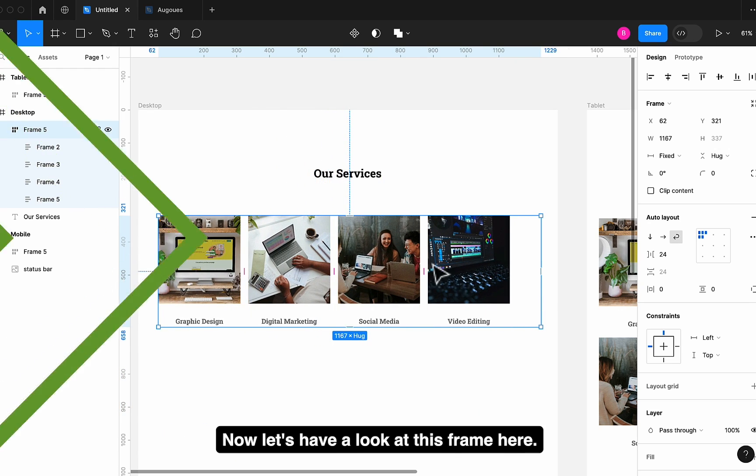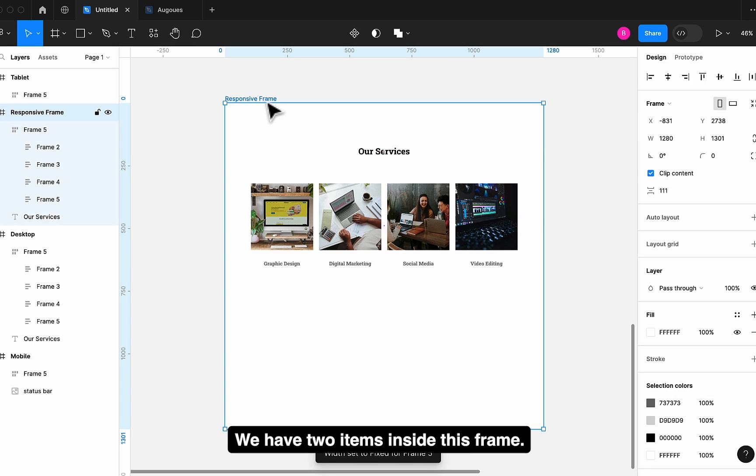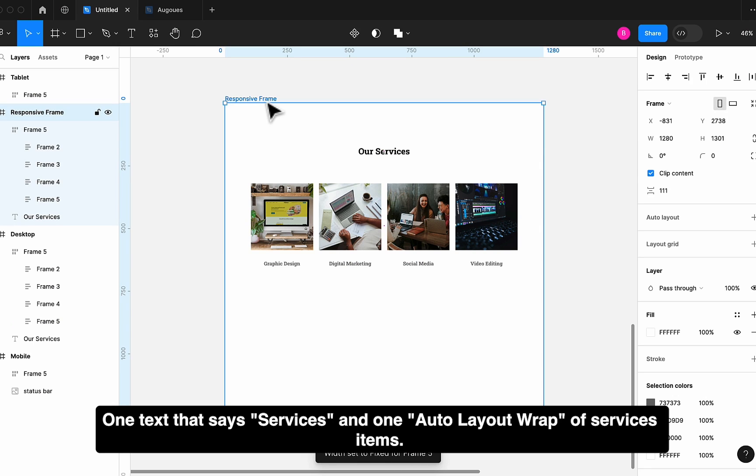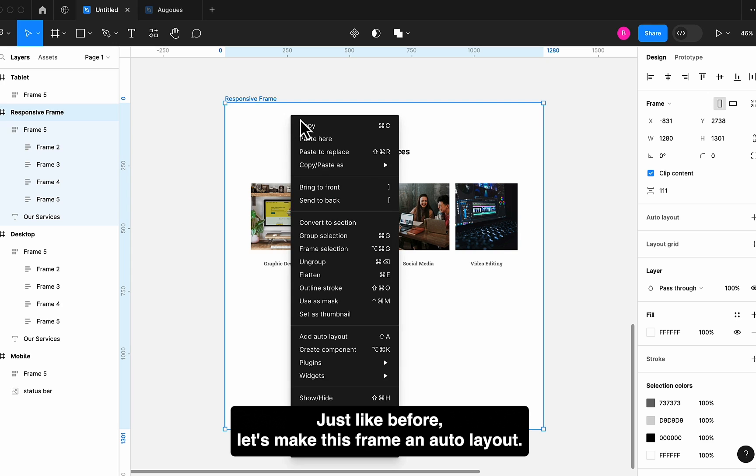Now, let's have a look at this frame here. We have two items inside this frame. One text that says services and one Auto Layout Wrap of services items just like before. Let's make this frame an Auto Layout.